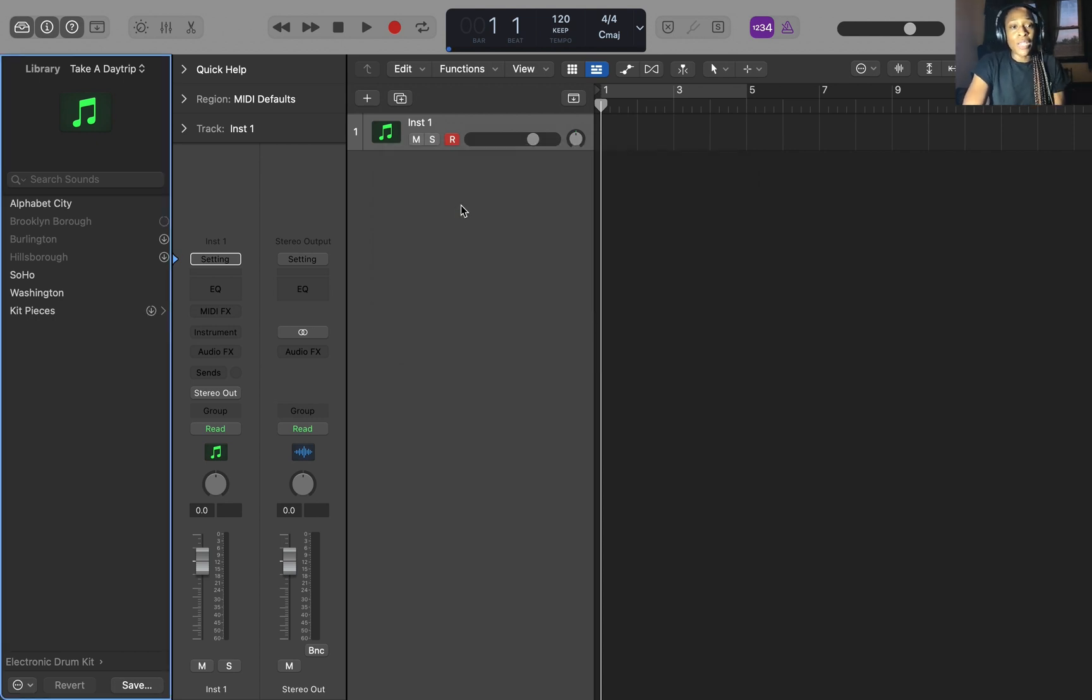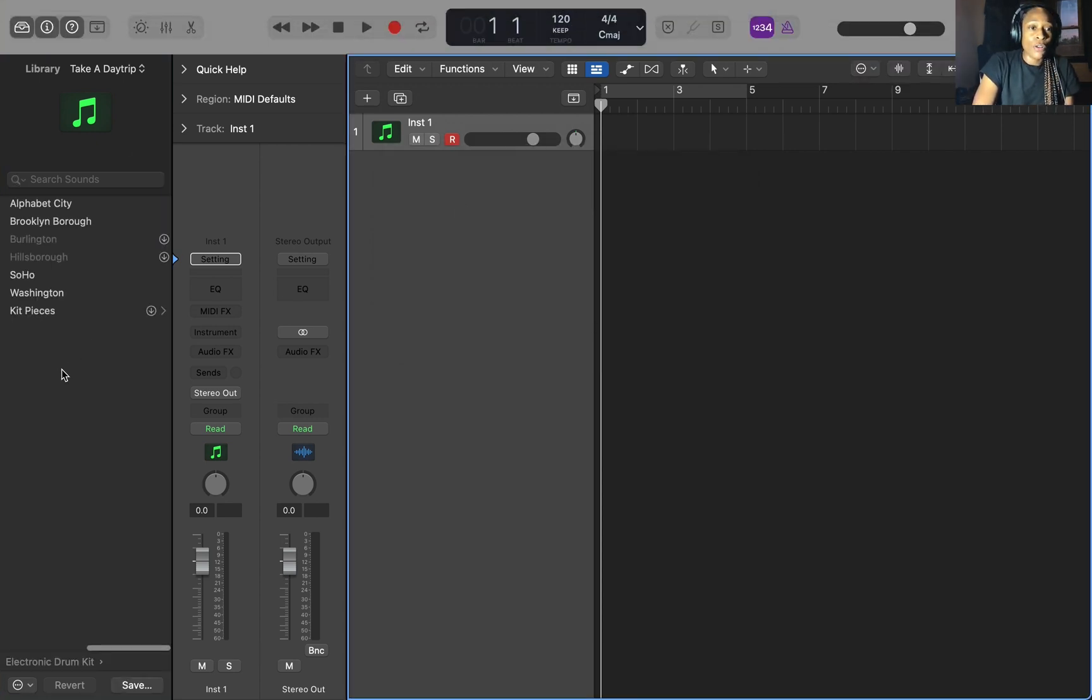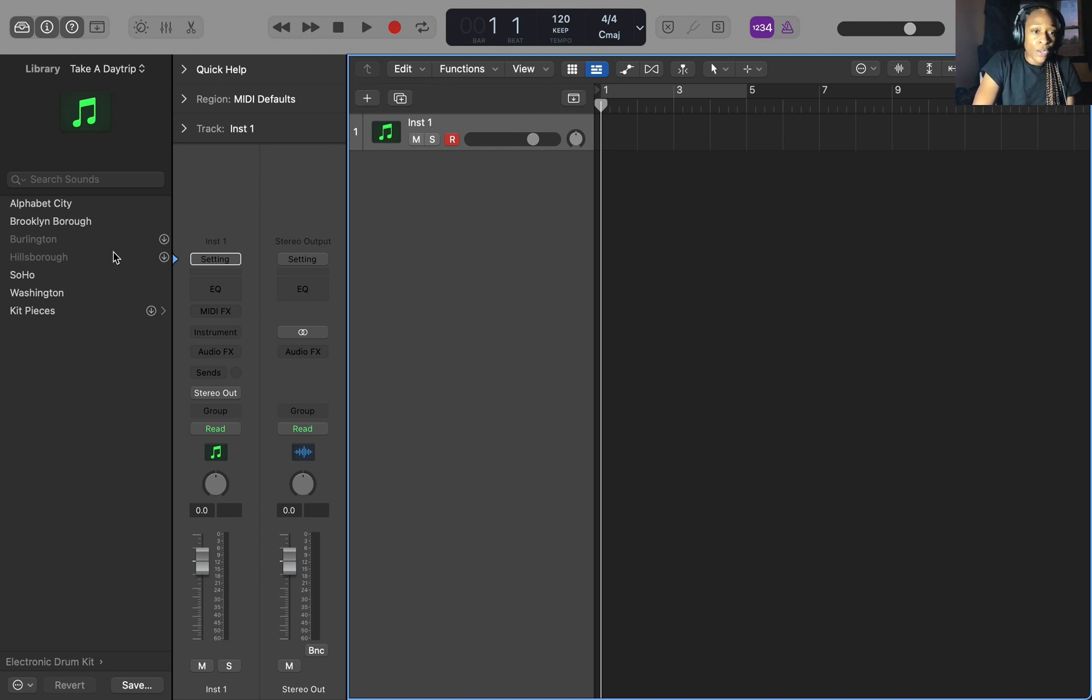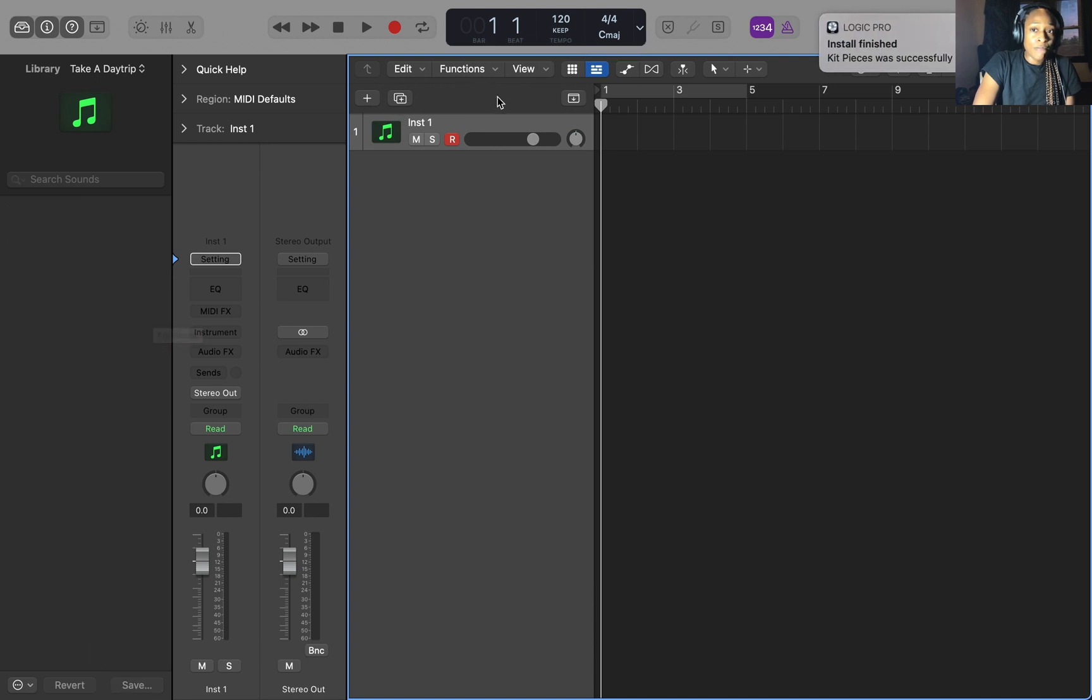I don't download all the stuff. I have only 500 gigs, but I usually put everything on the external. So we downloaded these sounds. And you can also go to kit pieces and you can download all the kit pieces. Just go ahead and download that.